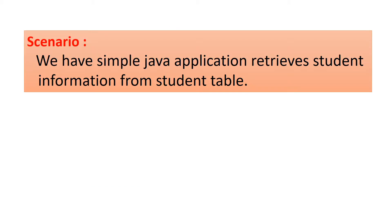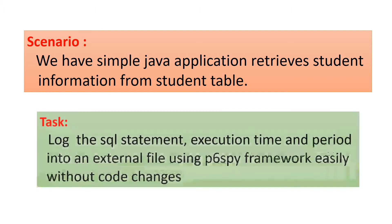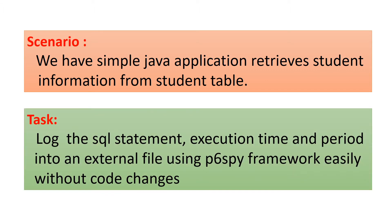Let's have this scenario: we have a simple Java application which retrieves student information from student table and outputs it directly to the console. What we want to do is to log the SQL statement executed, its execution time, and the period it takes into an external file using P6SPY framework easily and without code change to the Java application.